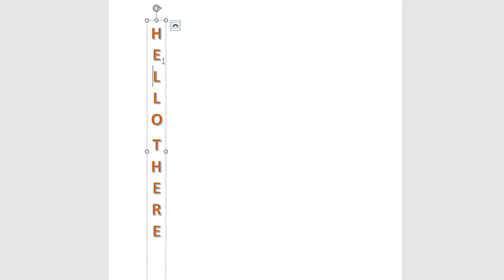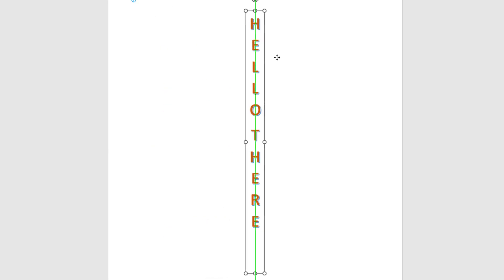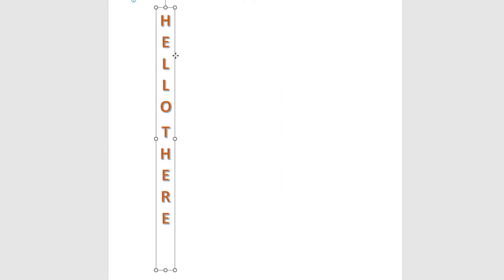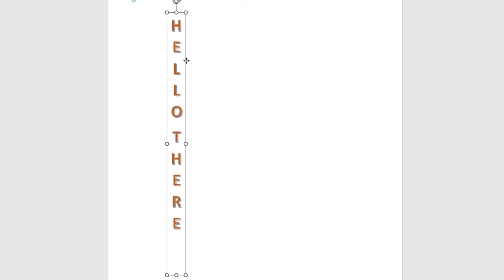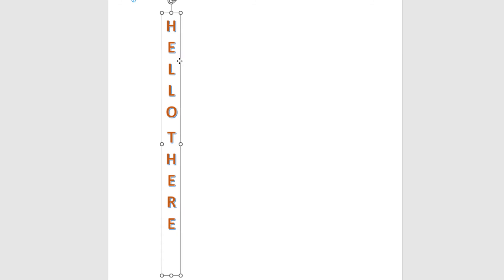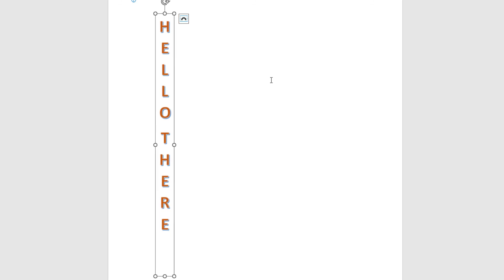I can click on it, move it wherever I choose, make it bigger or smaller, and color it different colors. That is how you create vertical text using Microsoft Word.